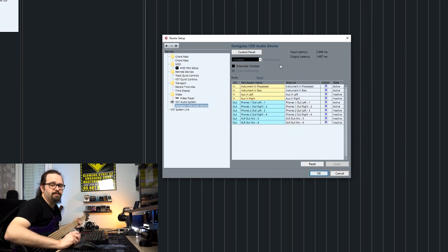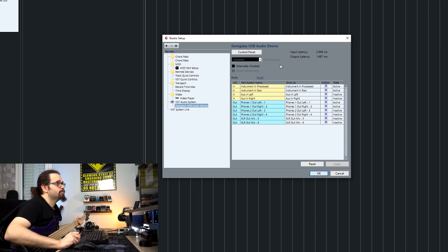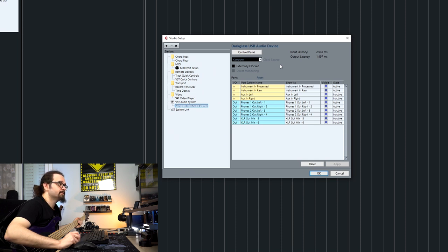Now let's check the inputs and outputs of the device. We have four inputs and six outputs. For the inputs, we have a processed signal, which means that it's going to record all the changes you have done to your element, like the cab simulation and all the changes like equalizer and the preamp you might have used.